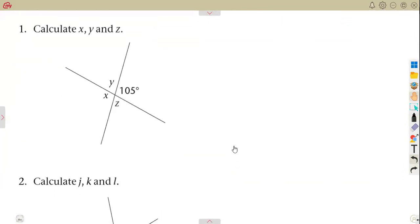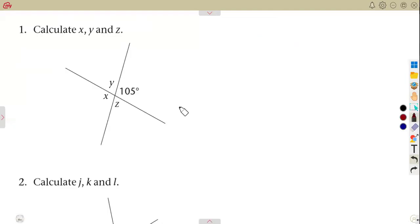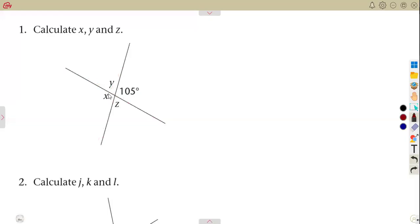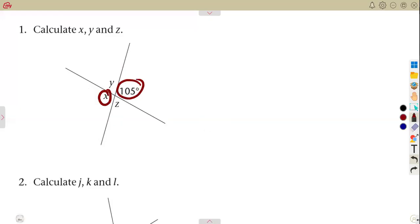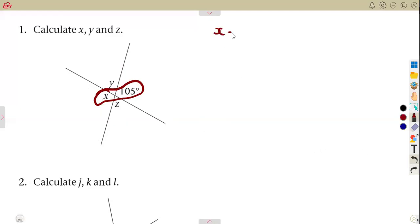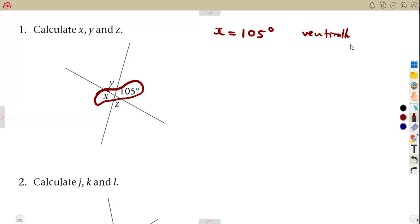We are given to calculate X, Y, and Z. These are two straight lines that are intersecting — they cross each other. Angle X and angle 105° are vertically opposite, so they are equal. Therefore, X is equal to 105 degrees — vertically opposite angles.